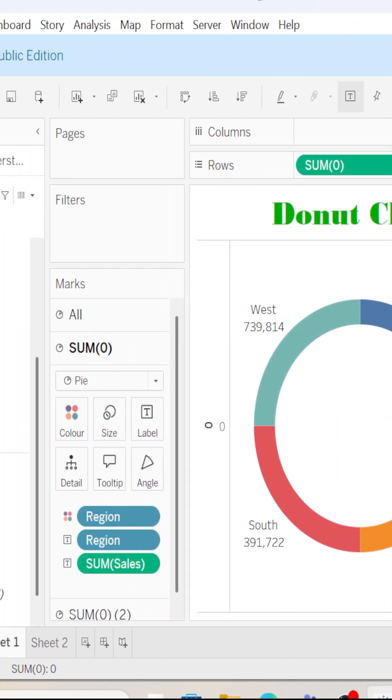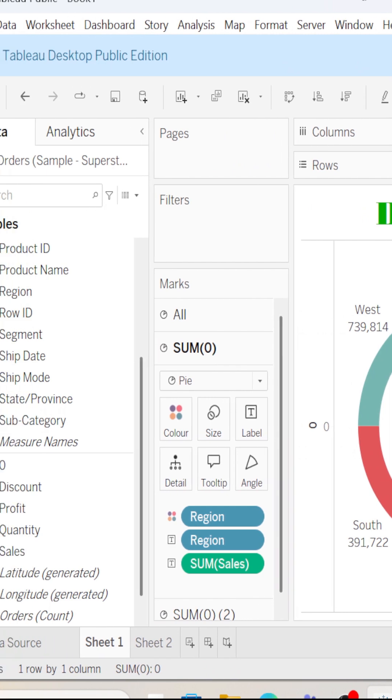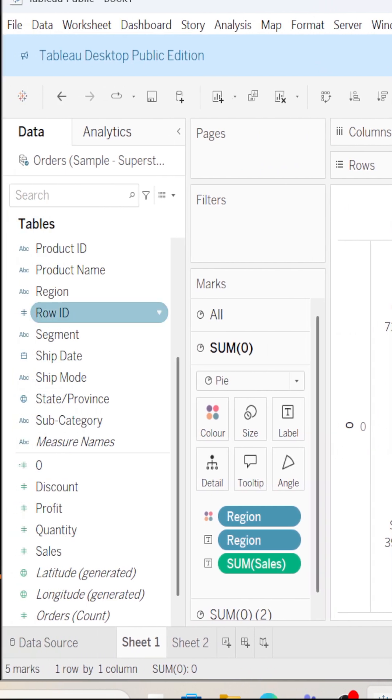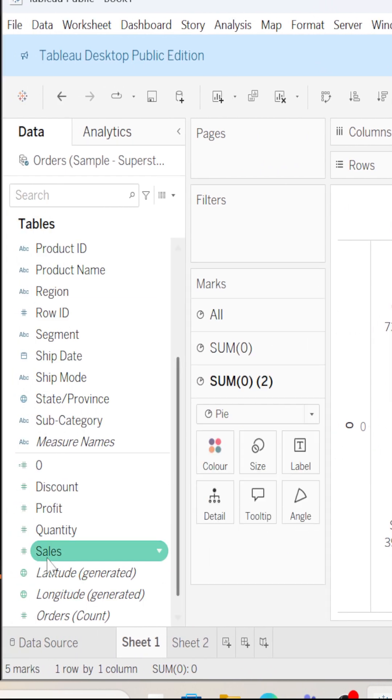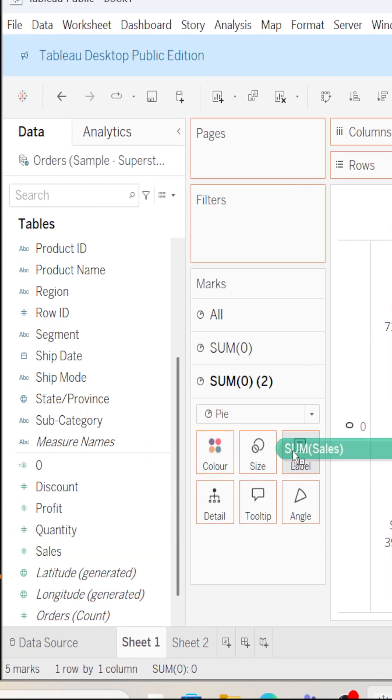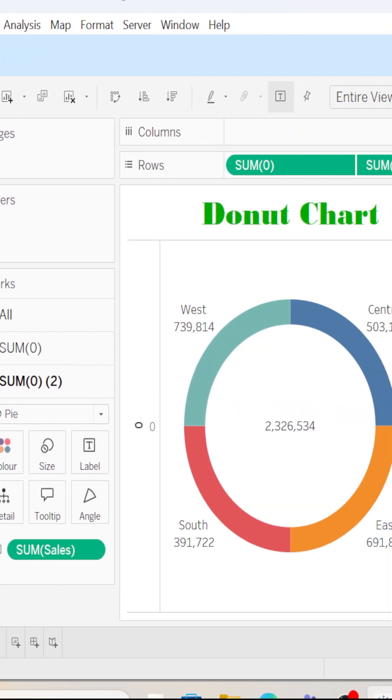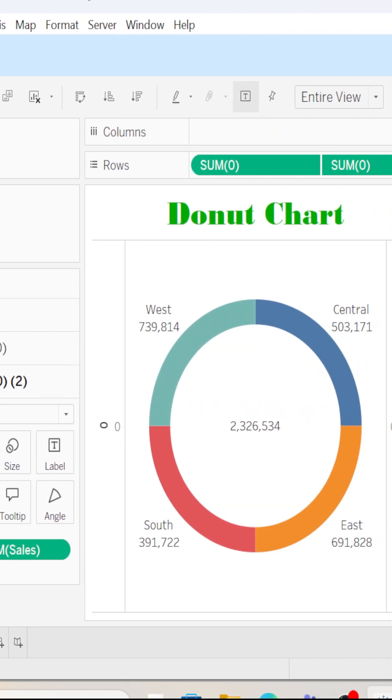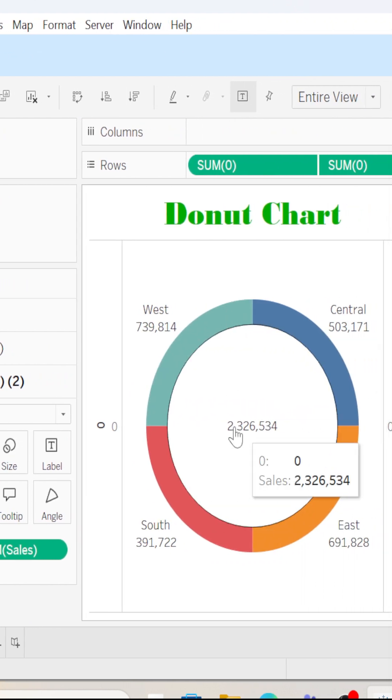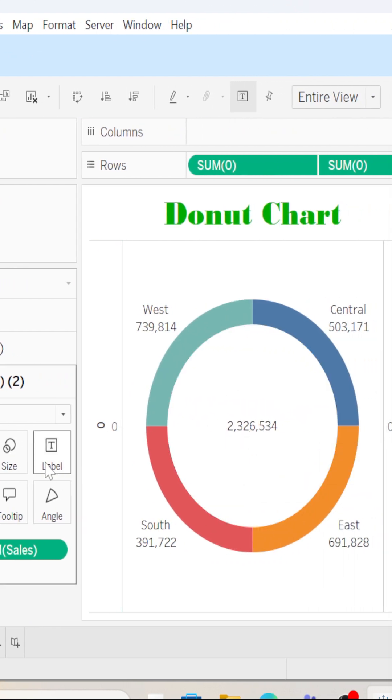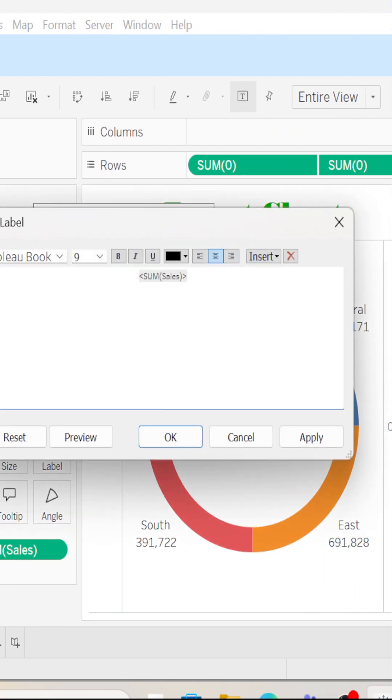And then if you want to find total sales, how can I do this? I will just drag sum of zero and then drag sum of sales into labels. So here we have it.